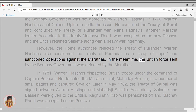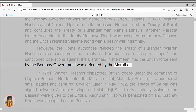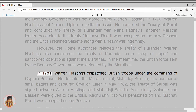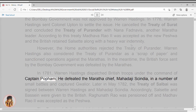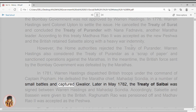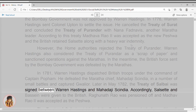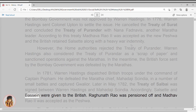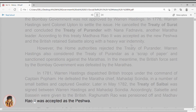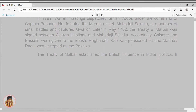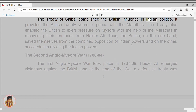In the meantime, the British force sent by the Bombay government was defeated by the Marathas. In 1781, Warren Hastings dispatched British troops under the command of Captain Popham. He defeated the Maratha chief Mahadaji Scindia in a number of small battles and captured Gwalior. Later in May 1782, the Treaty of Salbai was signed between Warren Hastings and Mahadaji Scindia. Accordingly, Salsette and Bassein were given to the British. Raghunath Rao was pensioned off and Madhav Rao II was accepted as the Peshwa. The Treaty of Salbai established British influence in Indian politics.